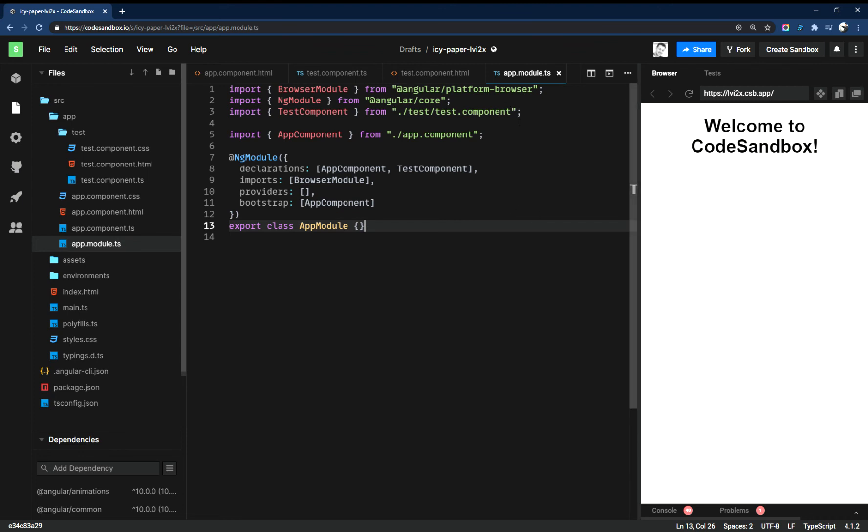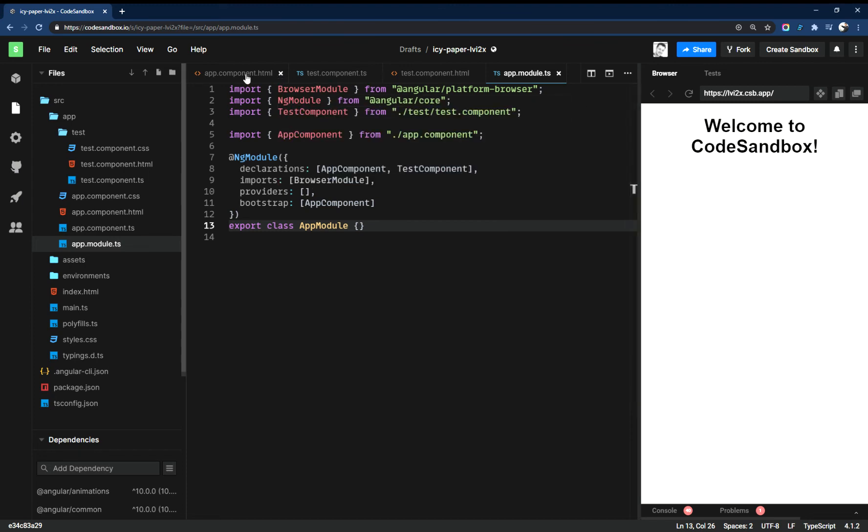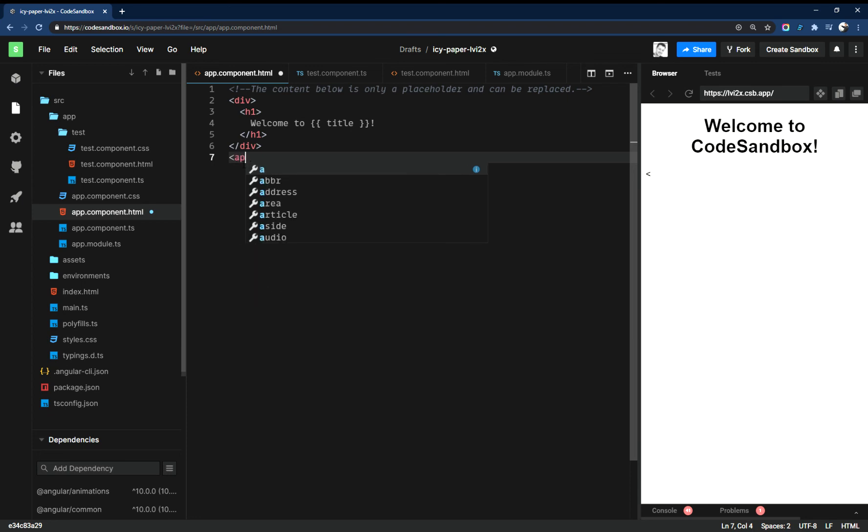Okay, so still nothing on the page here, but the last step now is to go back here and tell the parent component about the child component. So now we're going to insert the child component into the parent component and we're going to do that with the syntax.